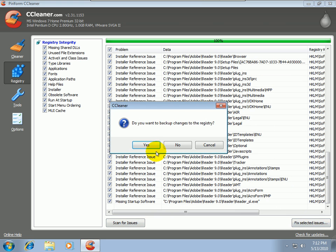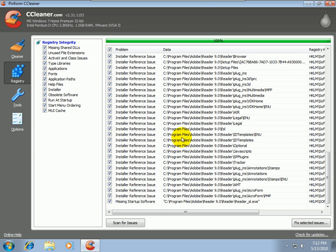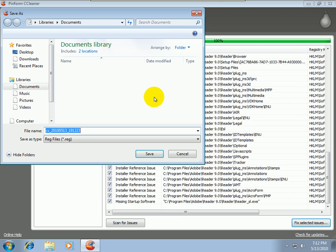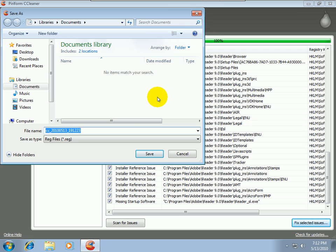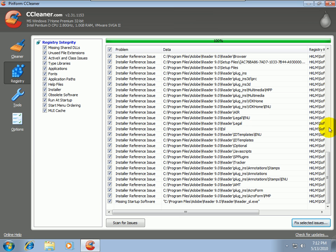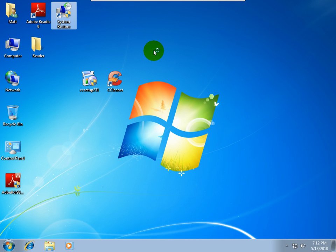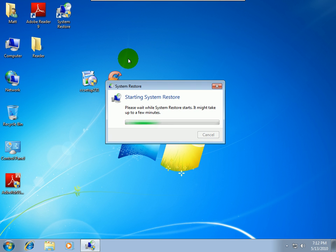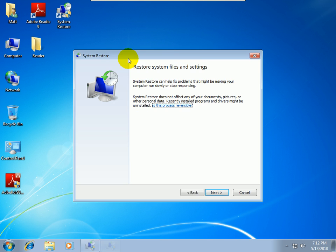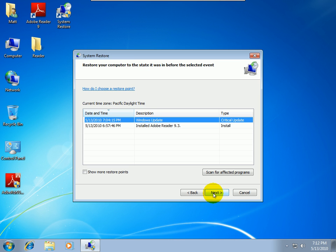And then we've got some missing or shared DLLs from Microsoft. Just a whole lot of Adobe stuff mainly. So, we'll say Fix Selected. It asks us do we want to back up the registry. And I say yes. But before I do that, it's always a pretty good idea to create a restore point yourself. I don't really depend on any program to do it for me.